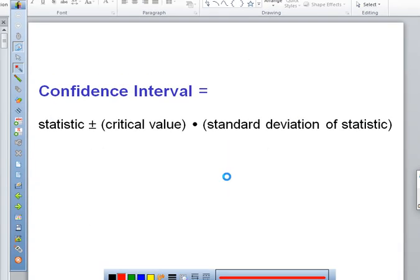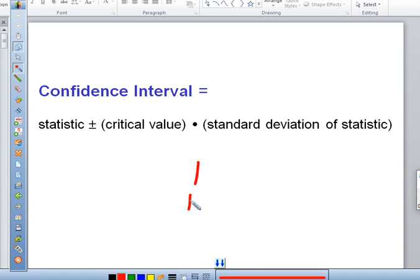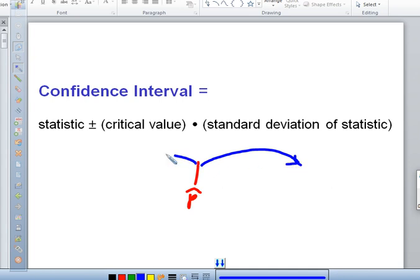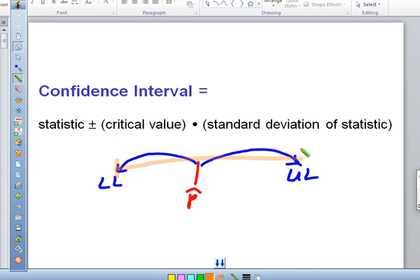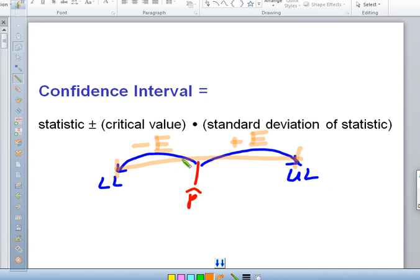Now we're going to talk about confidence intervals. You have your best point estimate, your P-hat, and then you take an interval around that — going a certain number of standard deviations in each direction. You end up with a lower limit and upper limit guess at what the true proportion might be. If you give yourself a little bit of error this way and a little bit of error that way, you have a much better chance of capturing the true percentage. Our error E is our critical value — the number of standard deviations we want to go — multiplied by what a standard deviation is.